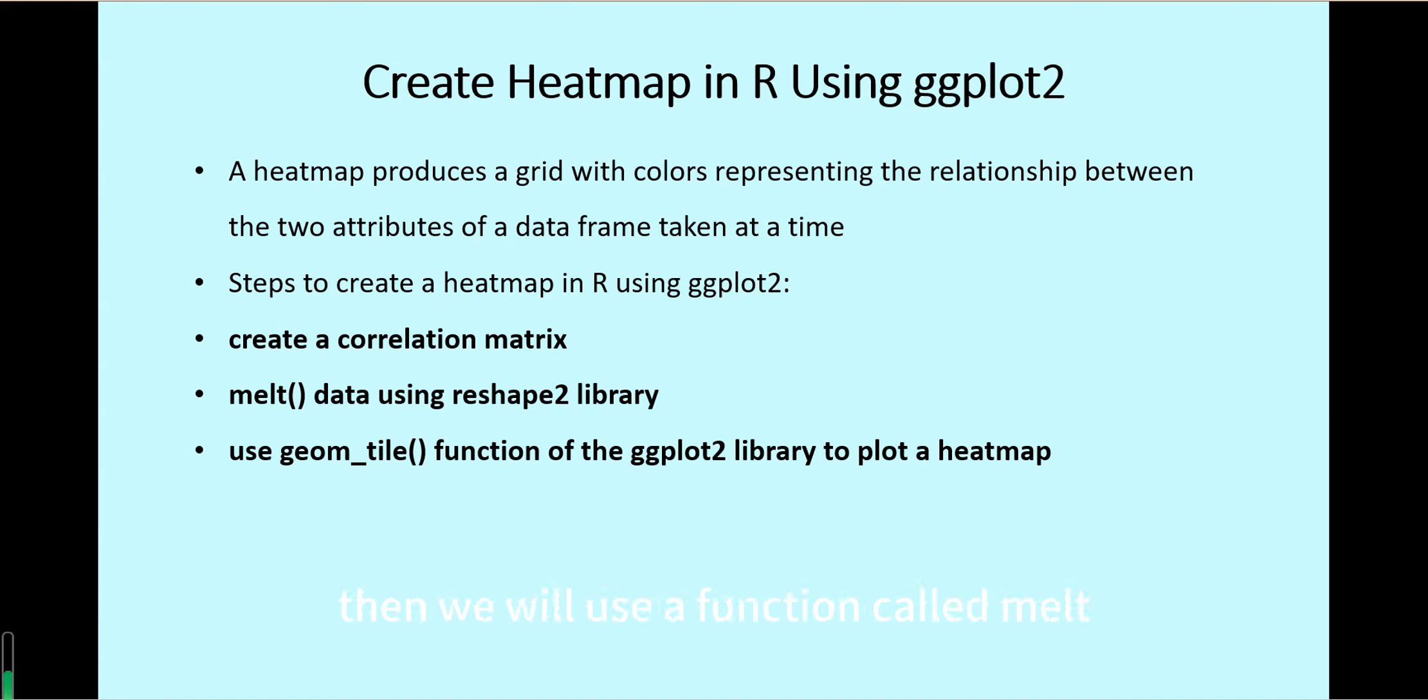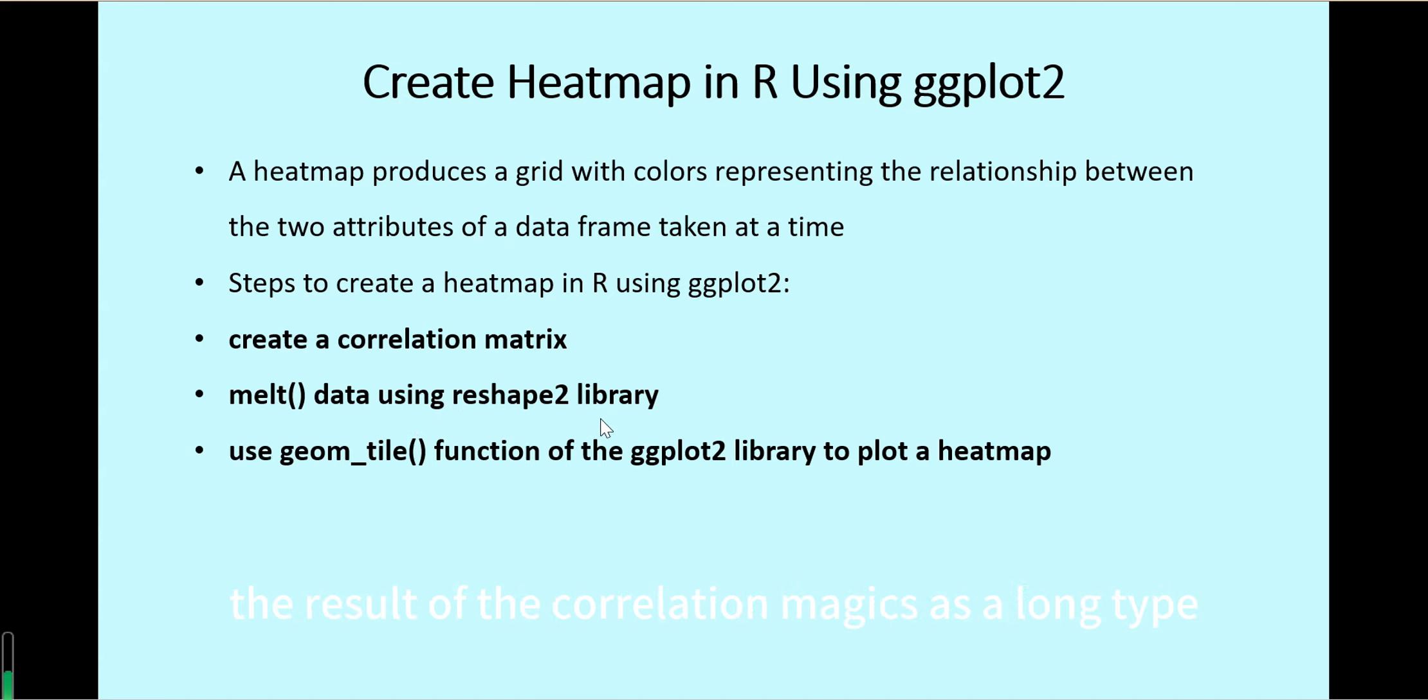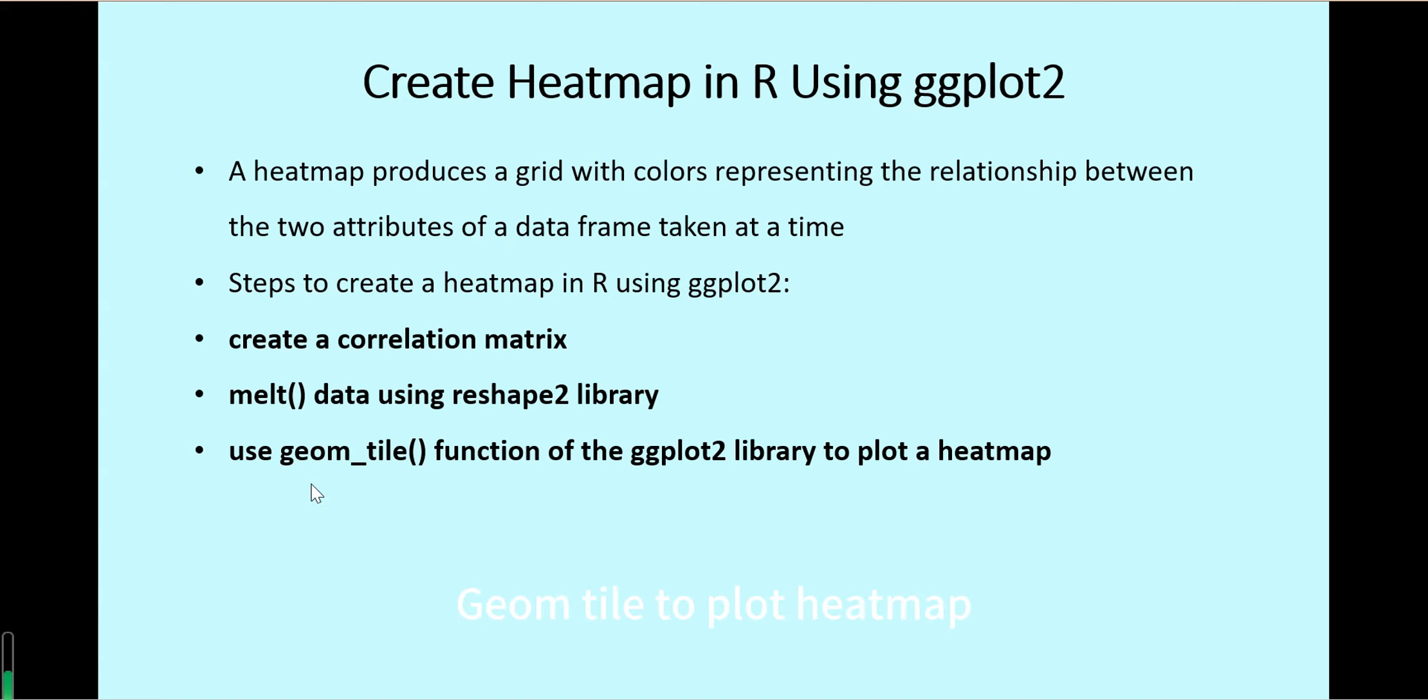Then we will use a function called melt from the reshape2 library to make the result of the correlation matrix as a long form data frame. Then we can use the geom_tile function of the ggplot2 library to plot the heat map.